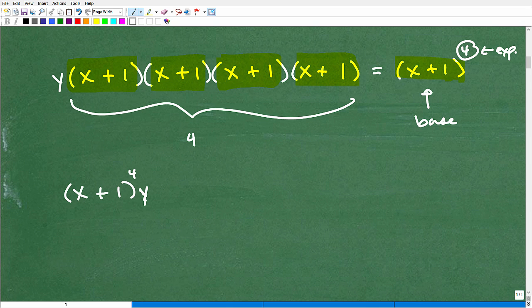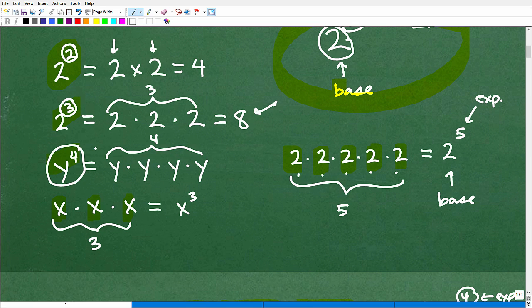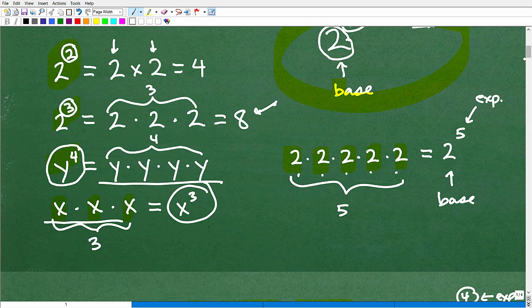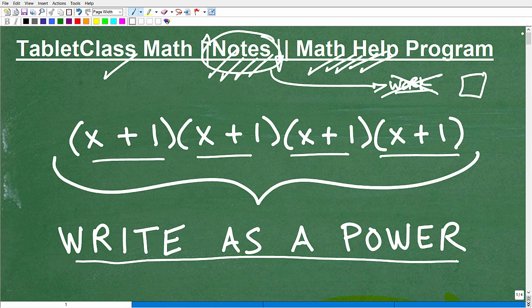As you practice powers and exponent problems, you'll get better. When we expand a power out like this, that's called expanded form. Sometimes you're given the expanded form and need to write the power, and sometimes vice versa. Powers and exponents are absolutely critical in mathematics — conceptually, instead of writing a long repeated product, we can write it in a nice, easy manner. That's why we have powers and exponents.